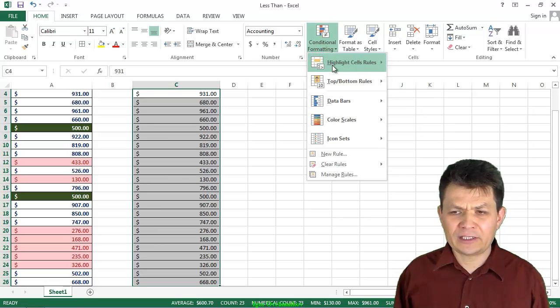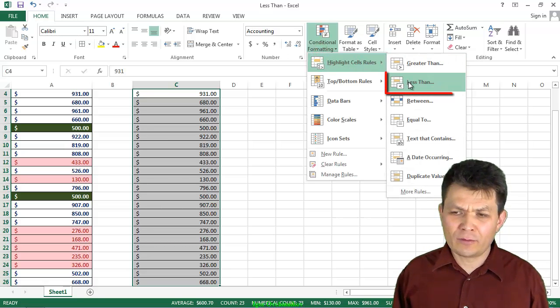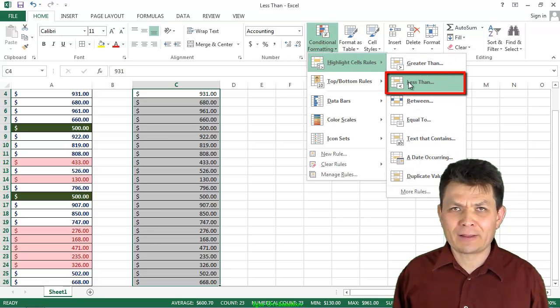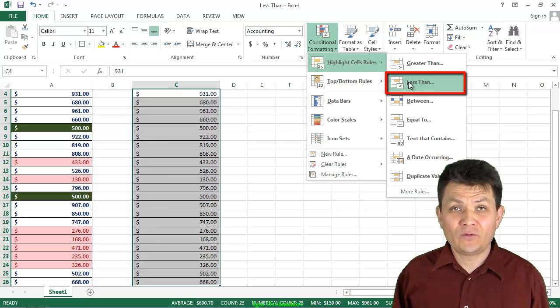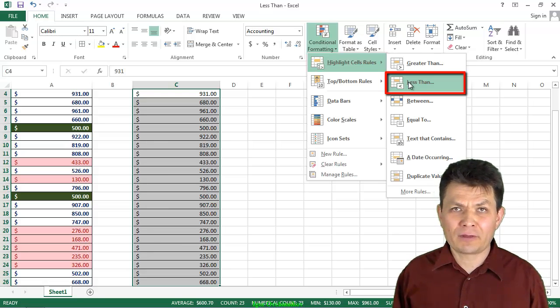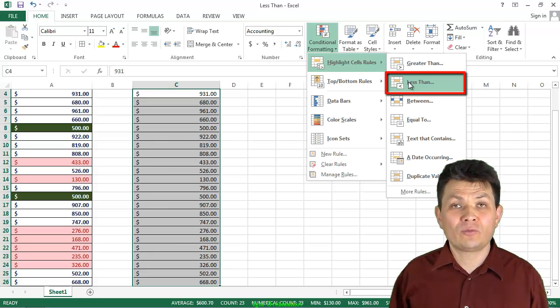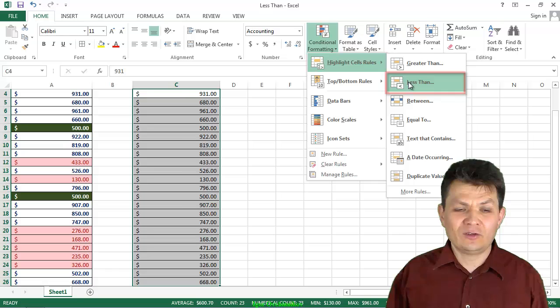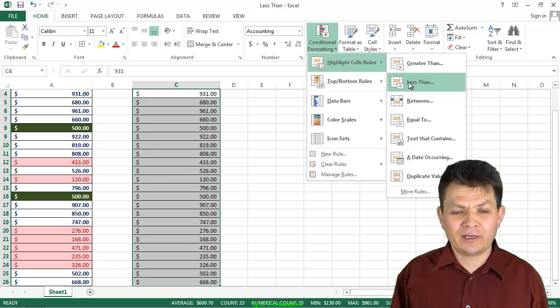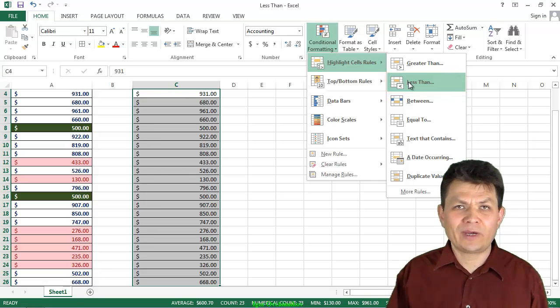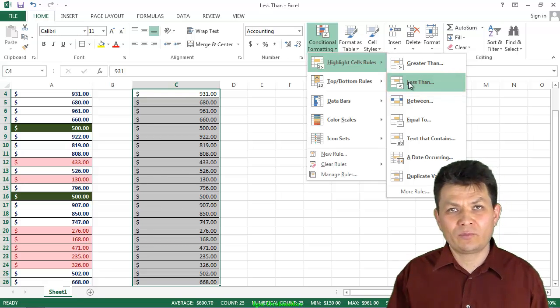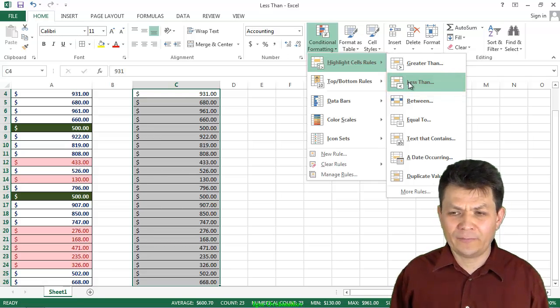And now I go to Conditional Formatting, Highlight Sales Rules, and I'm interested in this one, less than. The condition was, if it's less than 500, then I would like to mark it in pink color and pink background color, pink font color.